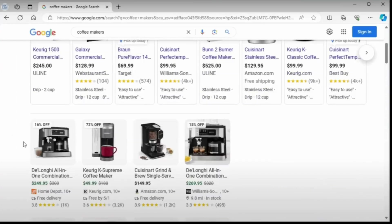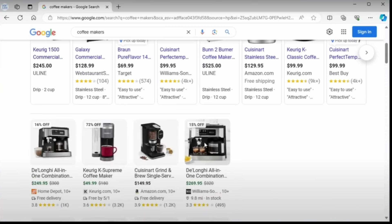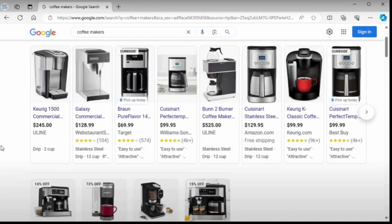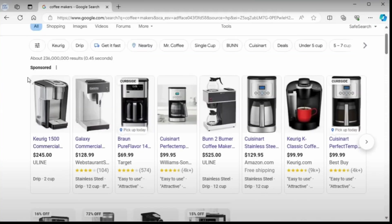For over two decades, traditional search engines like Google have dominated how we find information online. Their complex algorithms and vast indexes have become the backbone of internet navigation, processing billions of queries daily.